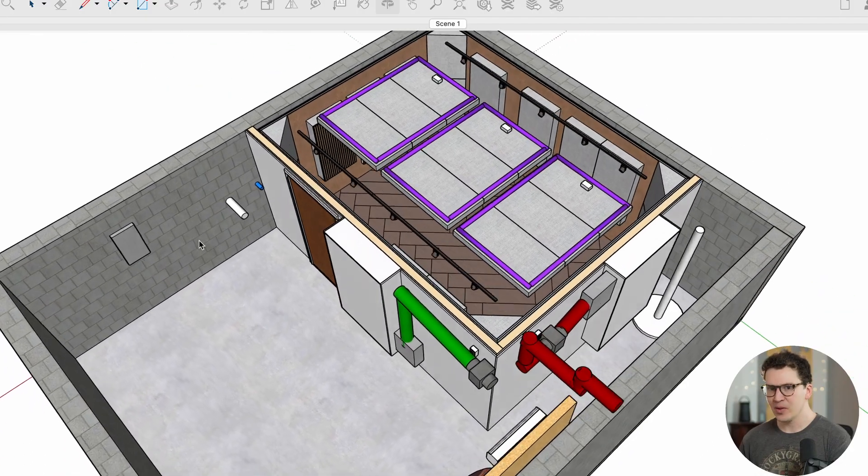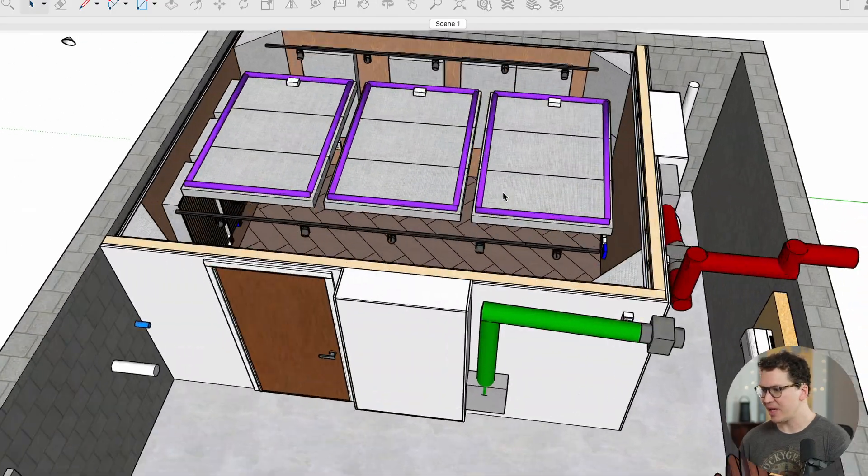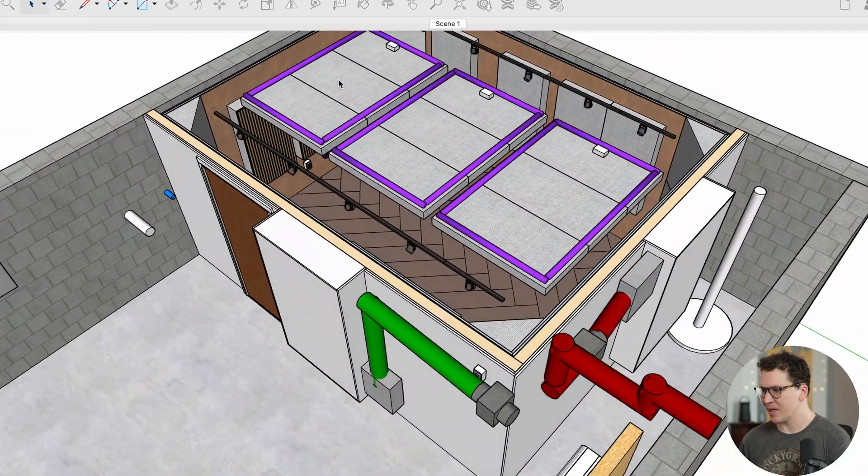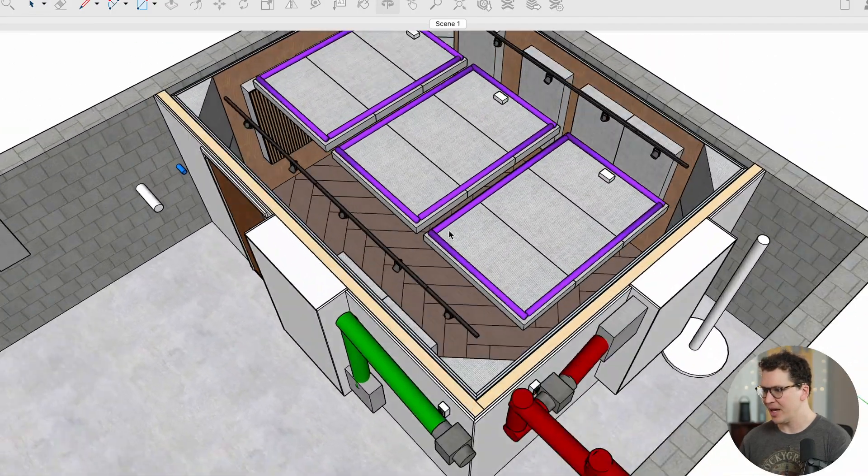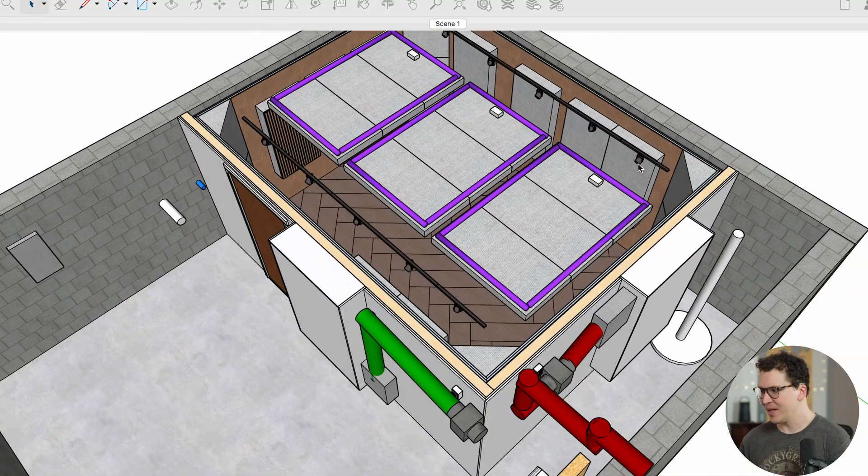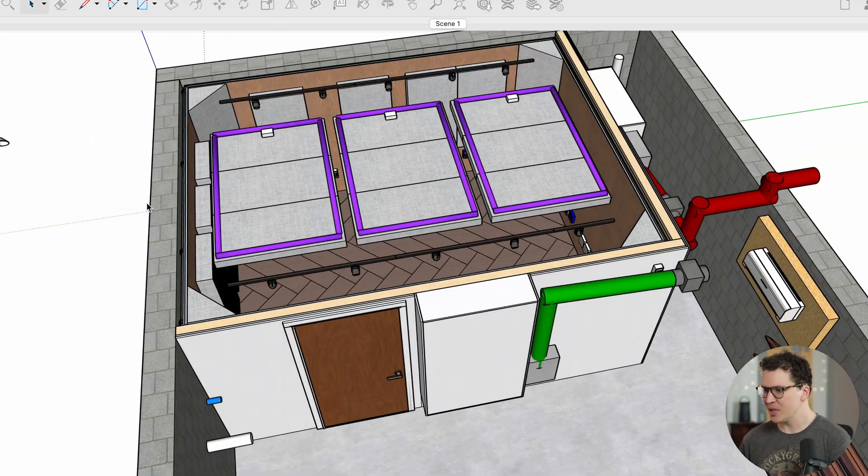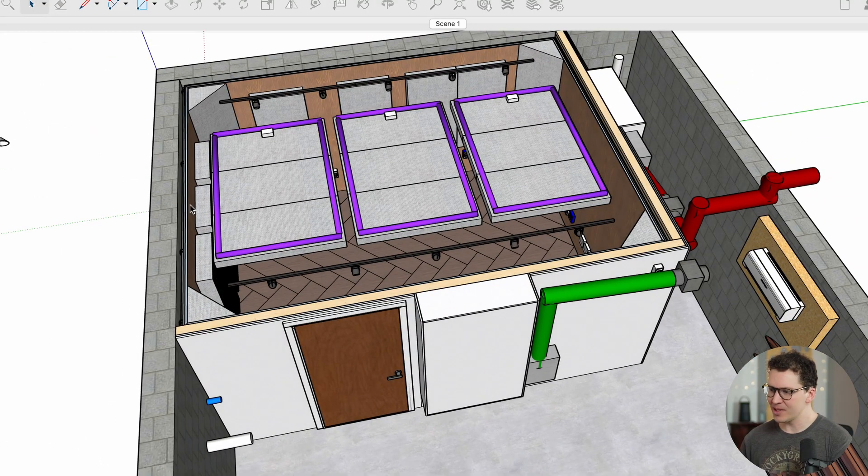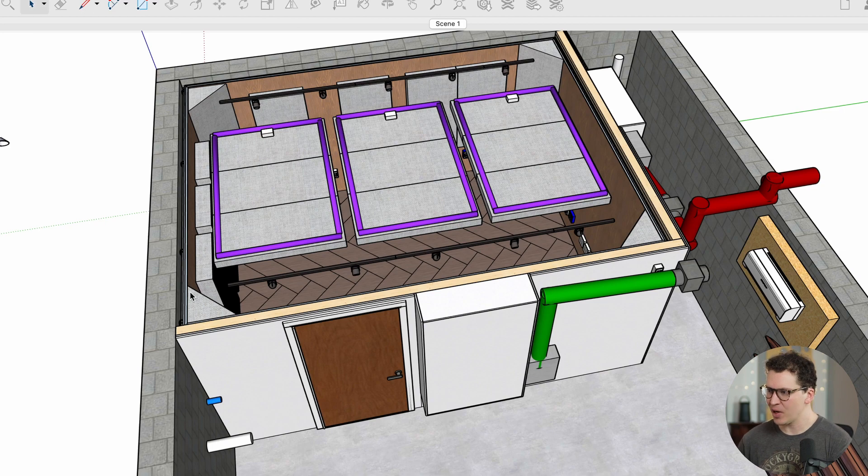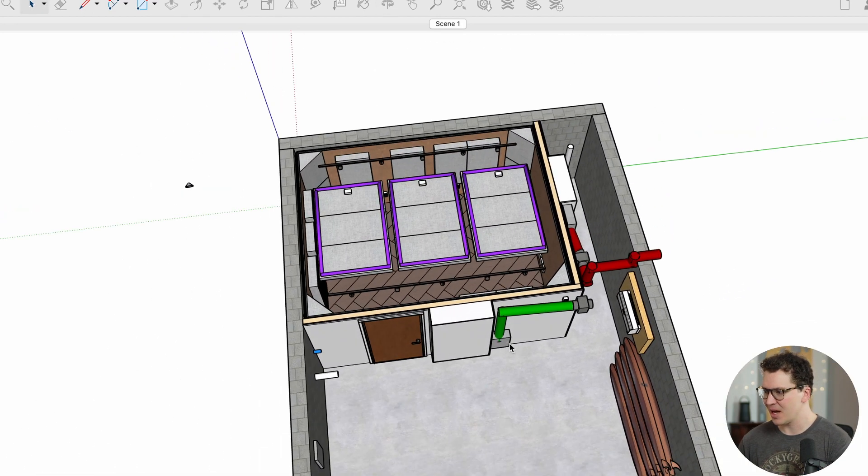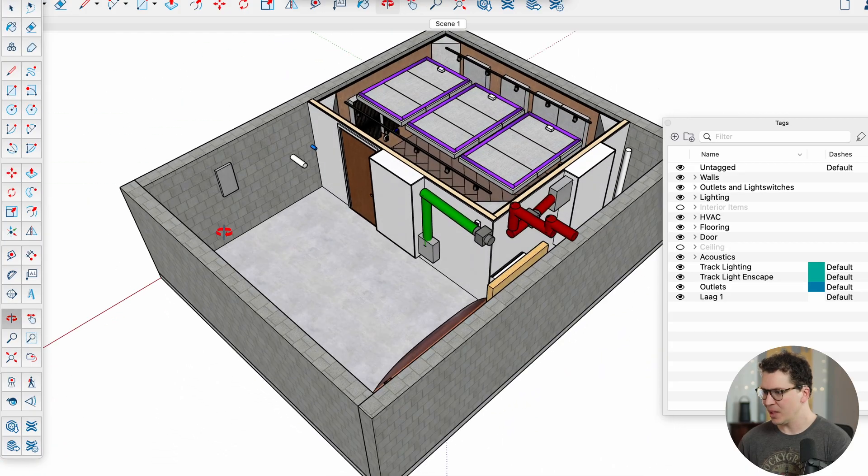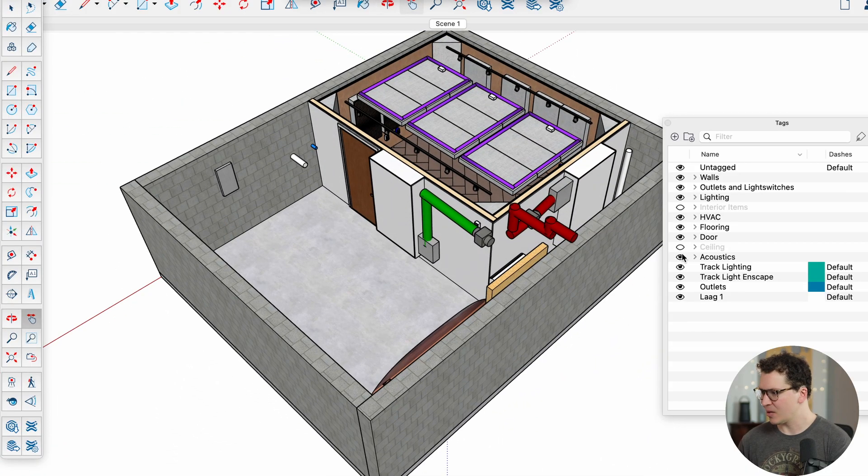All right, so here you can see the SketchUp file we have here and we've got some acoustic clouds, we've got our flooring, some panels, and I'm going to start by going through the ceiling and kind of break down the different components that went into this design.